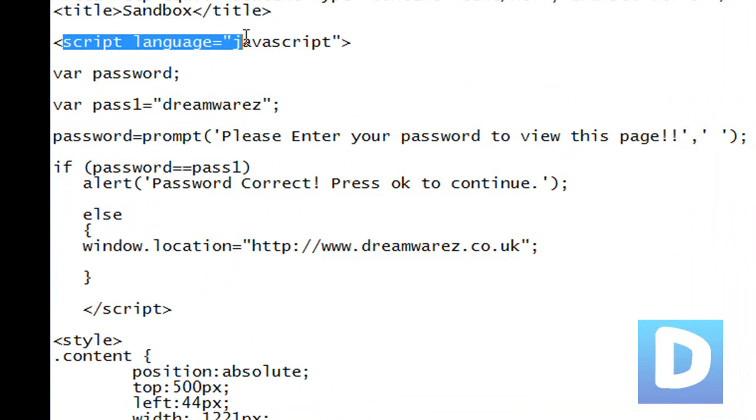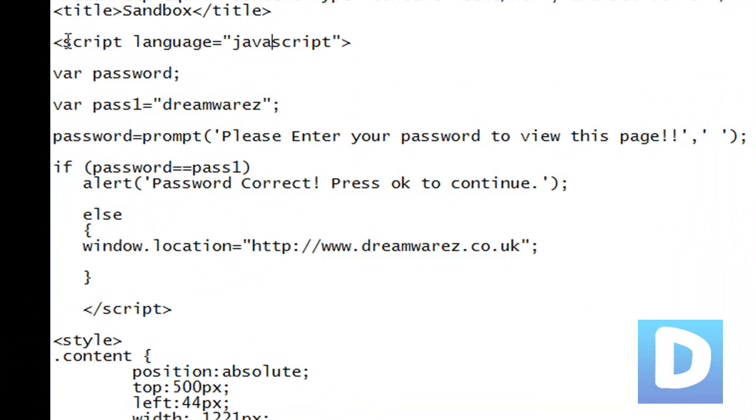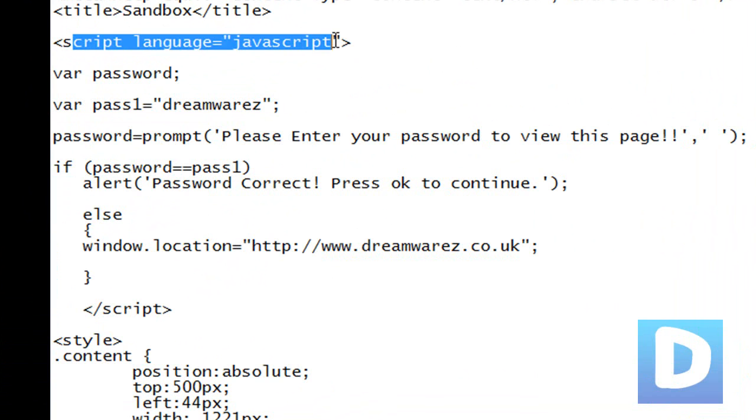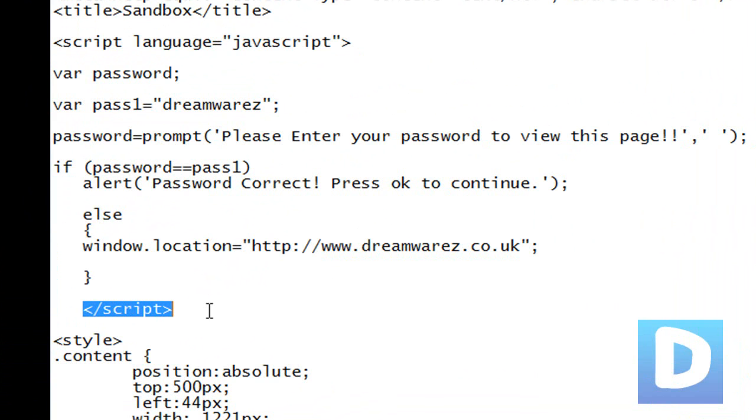This right here, script language equals JavaScript. I'll put a link to the script in the description. This is just an opening tag to say that we're going to input some JavaScript and here is the closing tag to say that's the end of the JavaScript.